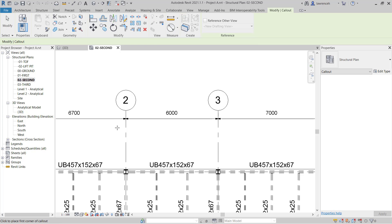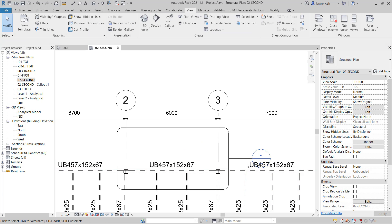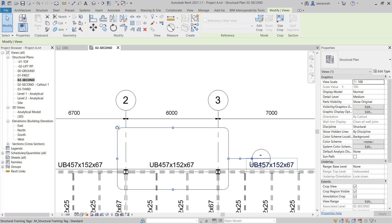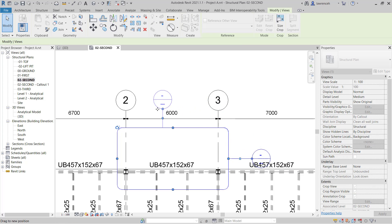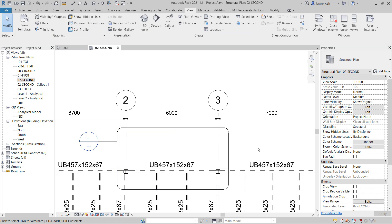We'll then construct a callout view in approximately this location and place the callout here. We'll select the callout and use the grip to drag the callout bubble somewhere more convenient. Once we have the callout created, we can open up the view by either double clicking on the callout head or in the project browser, double clicking on 02 Second Callout 1.